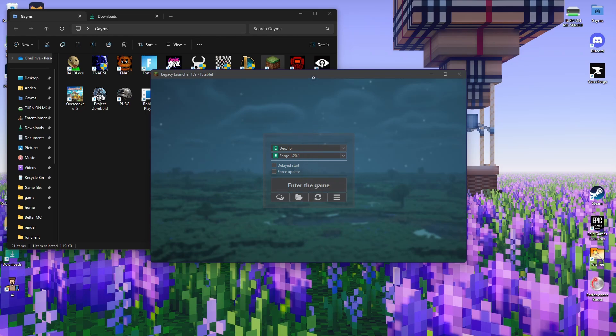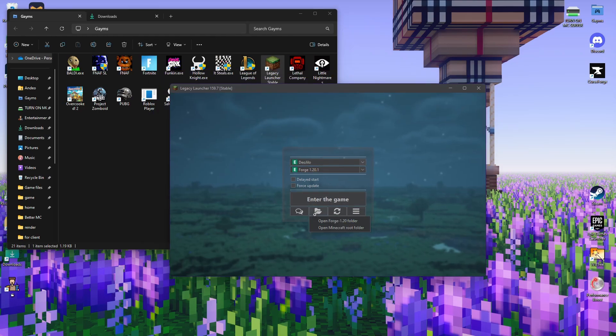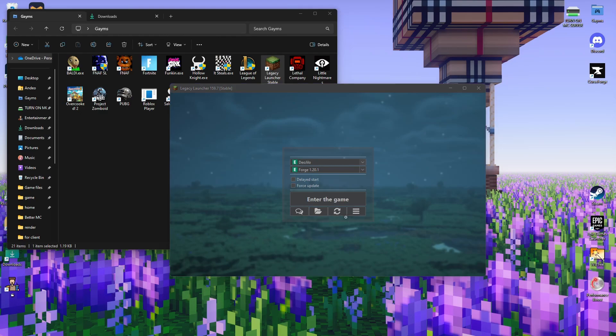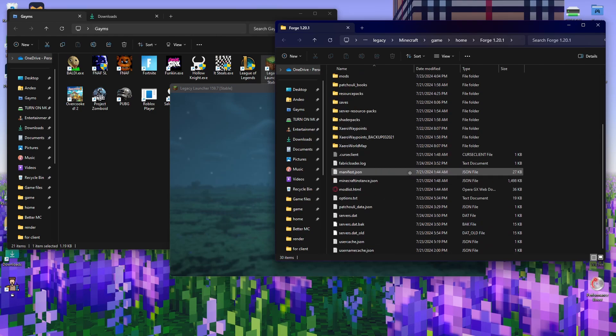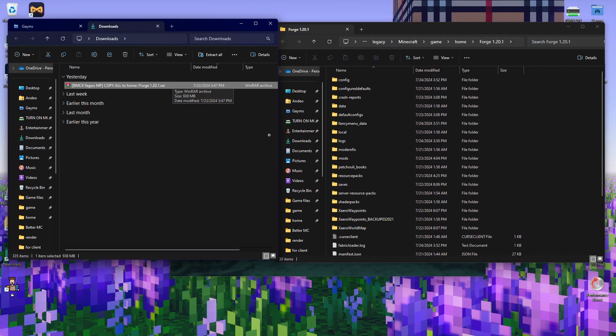What you have to do to get to the game file is click here on the folder and it will show 'Open Forge 1.20 folder.' Click 'Open Forge 1.20 folder.' Usually it's not going to have this many files and folders.